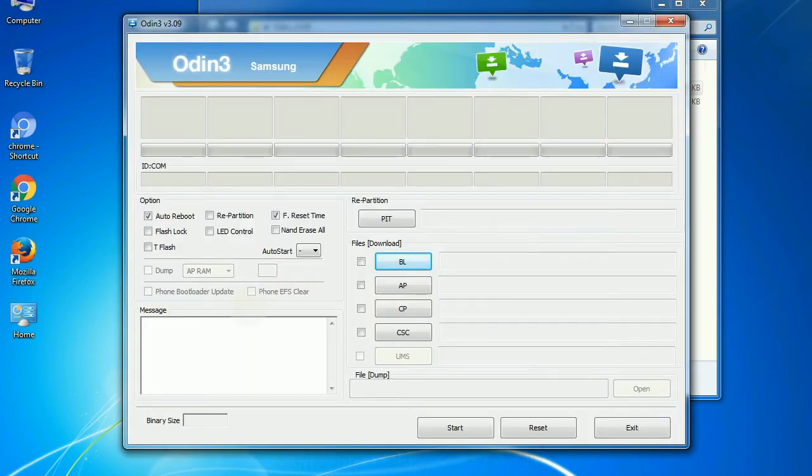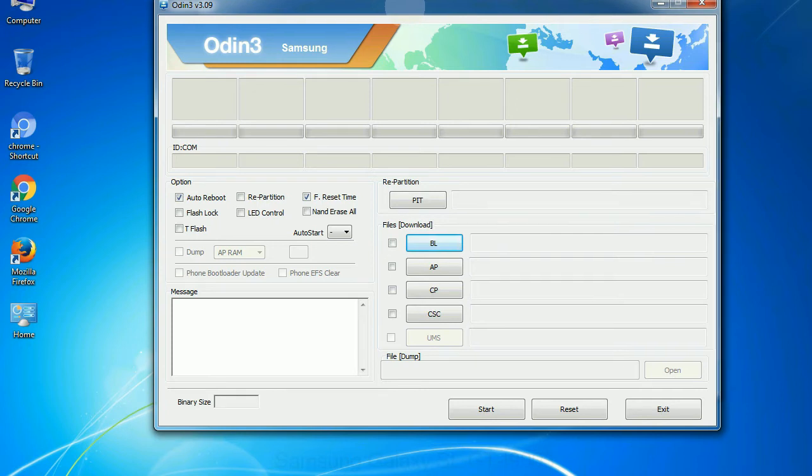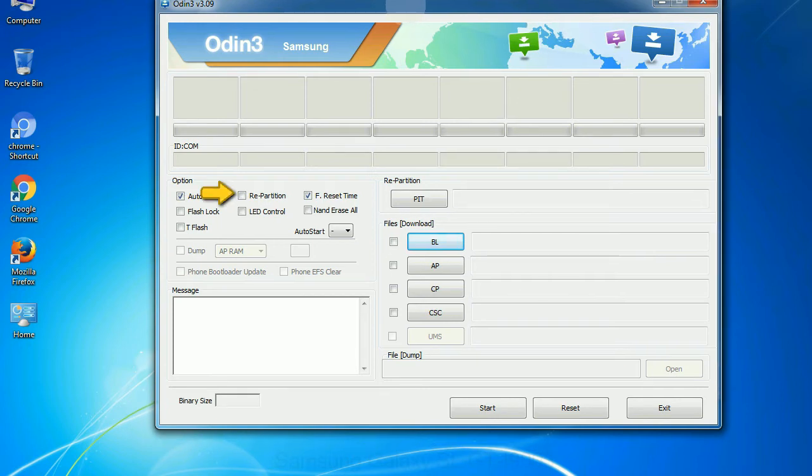First, let's see what the checkbox options do. Auto reboot: This option, when checked, reboots the system automatically after flashing is done.